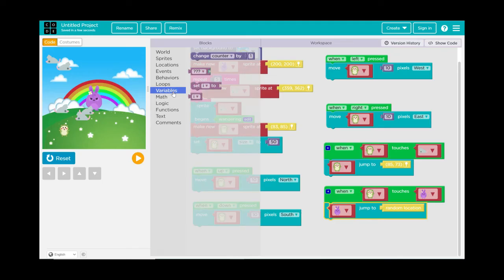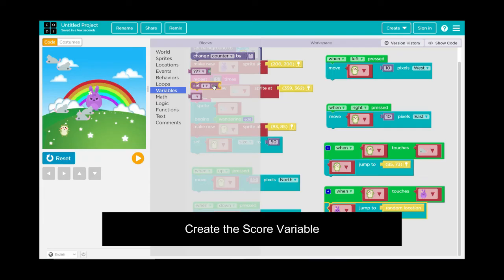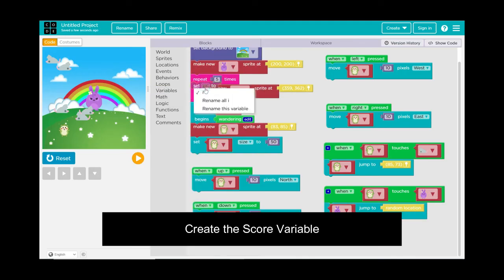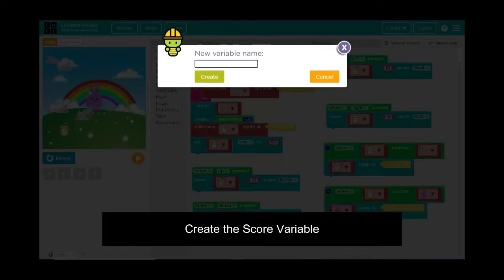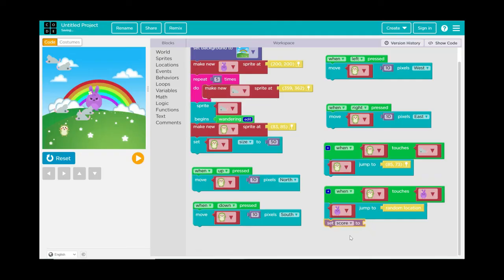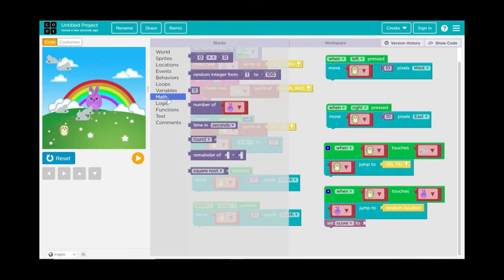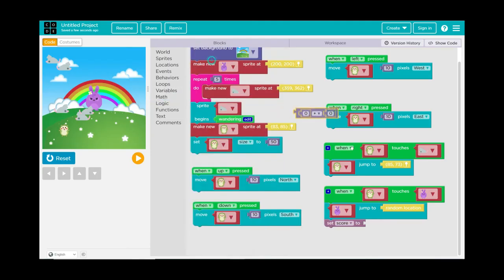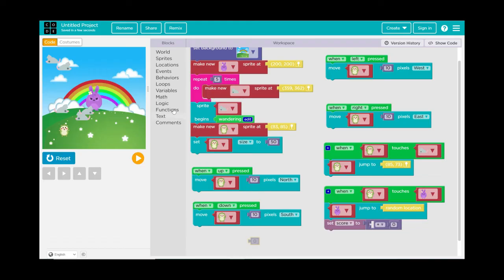Now let's make a score variable. Go to Variables, drag out Set I To, and rename the variable from 'I' to 'score', then hit Create. Set score to score plus one every time the hedgehog touches the purple bunny. Go to Math, grab the addition block, replace the middle zero with the score variable, and set it to score plus one. So when the hedgehog touches the bunny, it jumps to a random location and the score goes up by one.